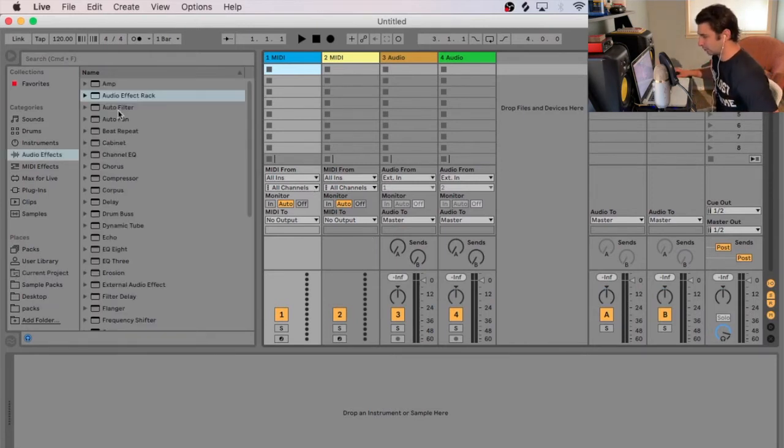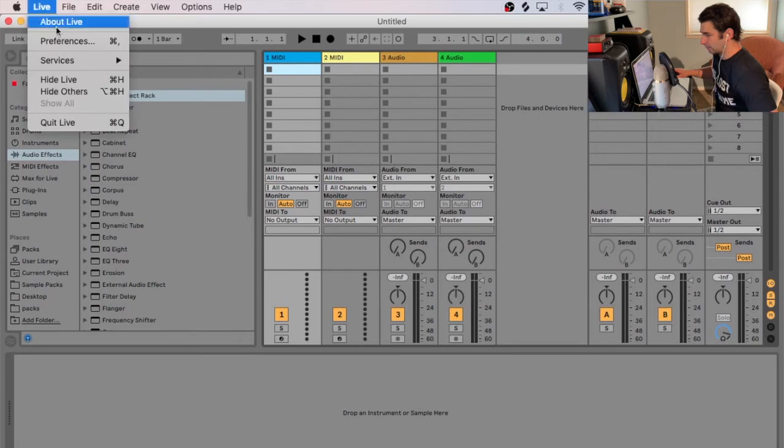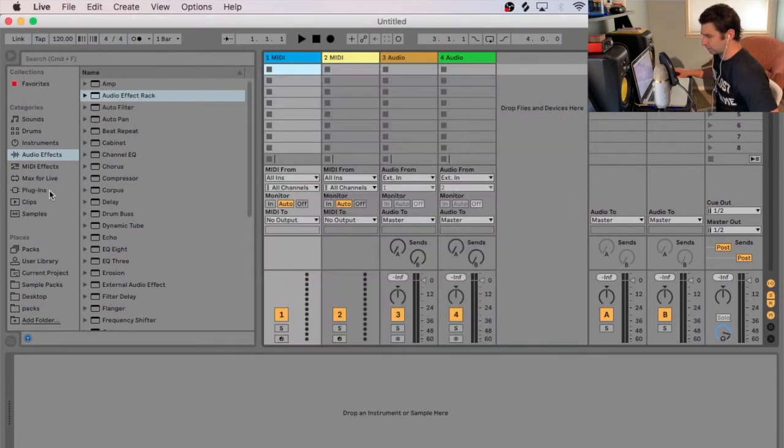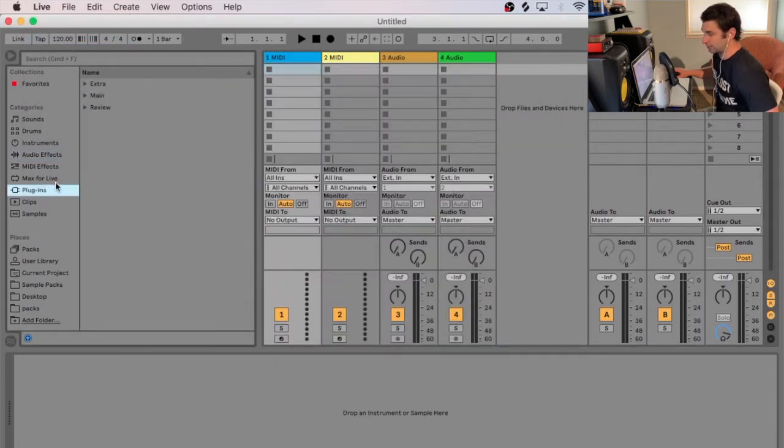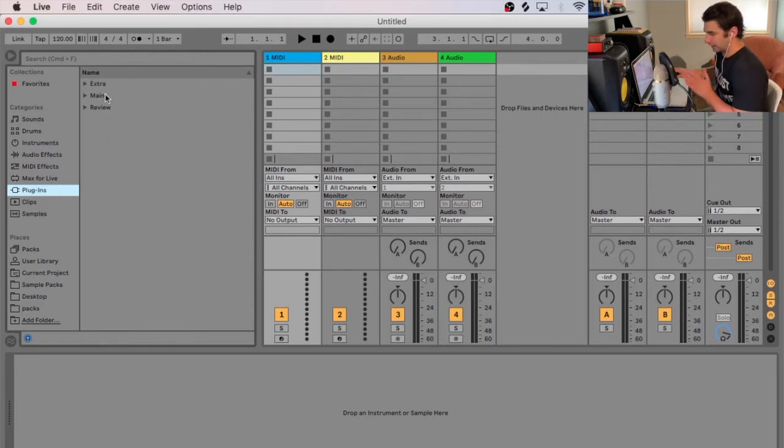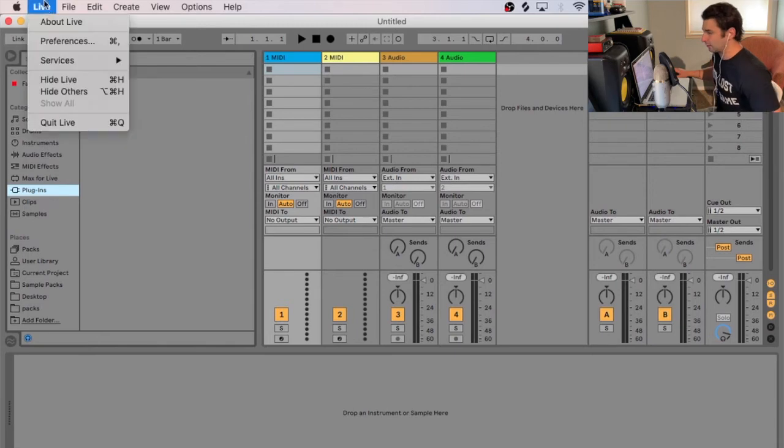So now that's all loaded up, I'm just going to go to Preferences. And actually, I'm going to go here. So if you notice, I'm going to go to Plugins first. I have Extra, Main, and Review. So I have my VST3 files organized. So you don't see any VST3 files yet.